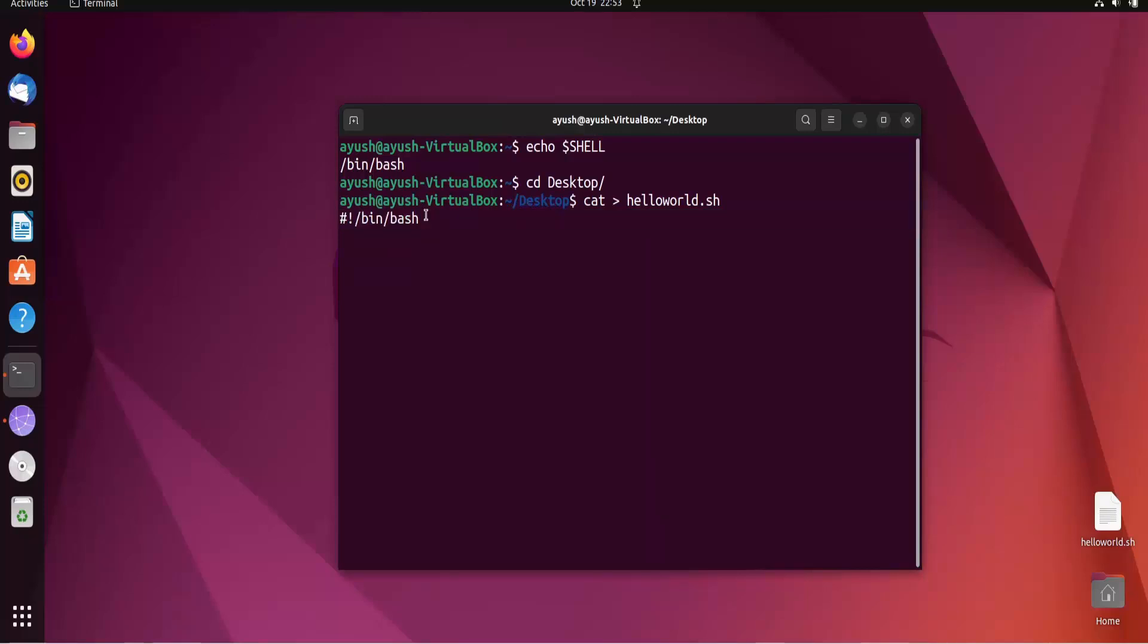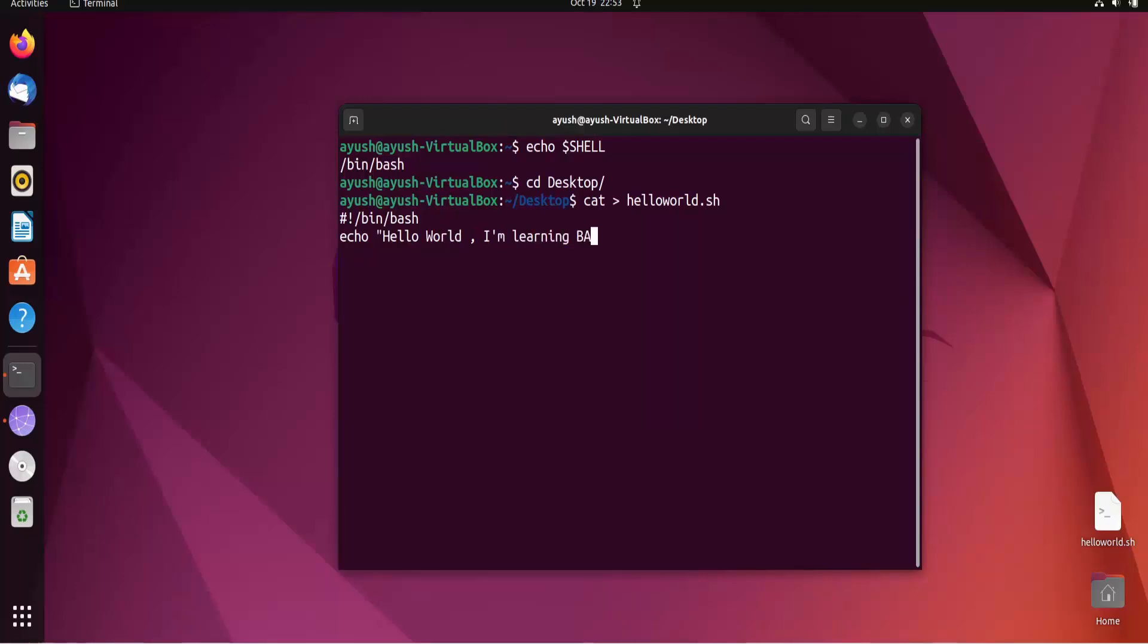Now I can do echo - echo is just like the print command. Echo hello world, I am learning bash scripting. Now press ctrl D.